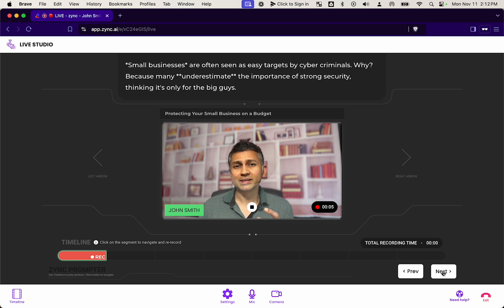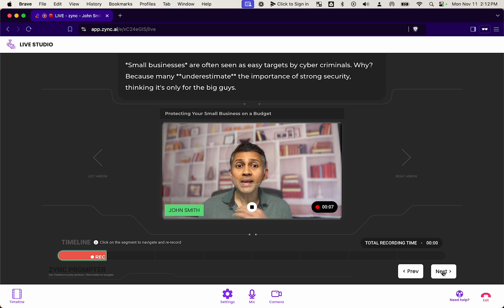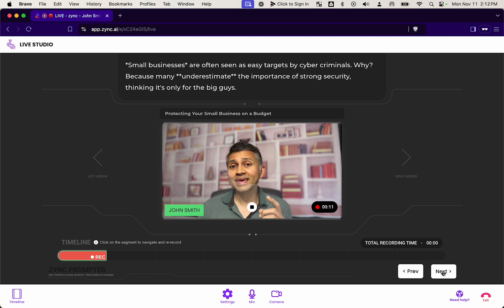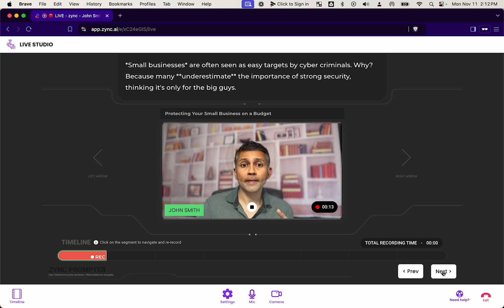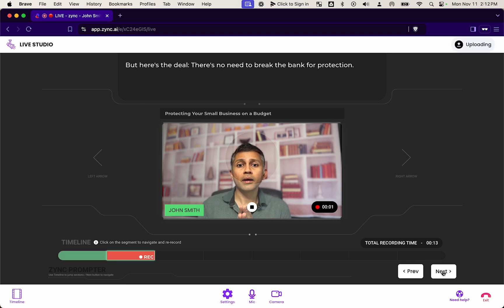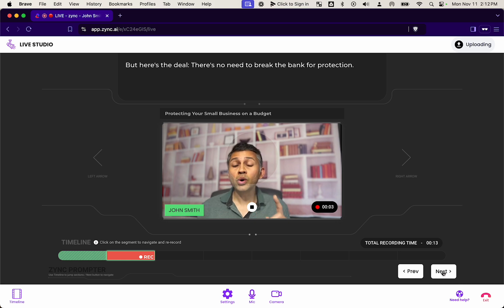He can simply record a small segment at a time in the prompter. And then for him to record, he can use space bar to easily start and stop recording. And if he makes a mistake, he can always go back to a specific segment and re-record it.